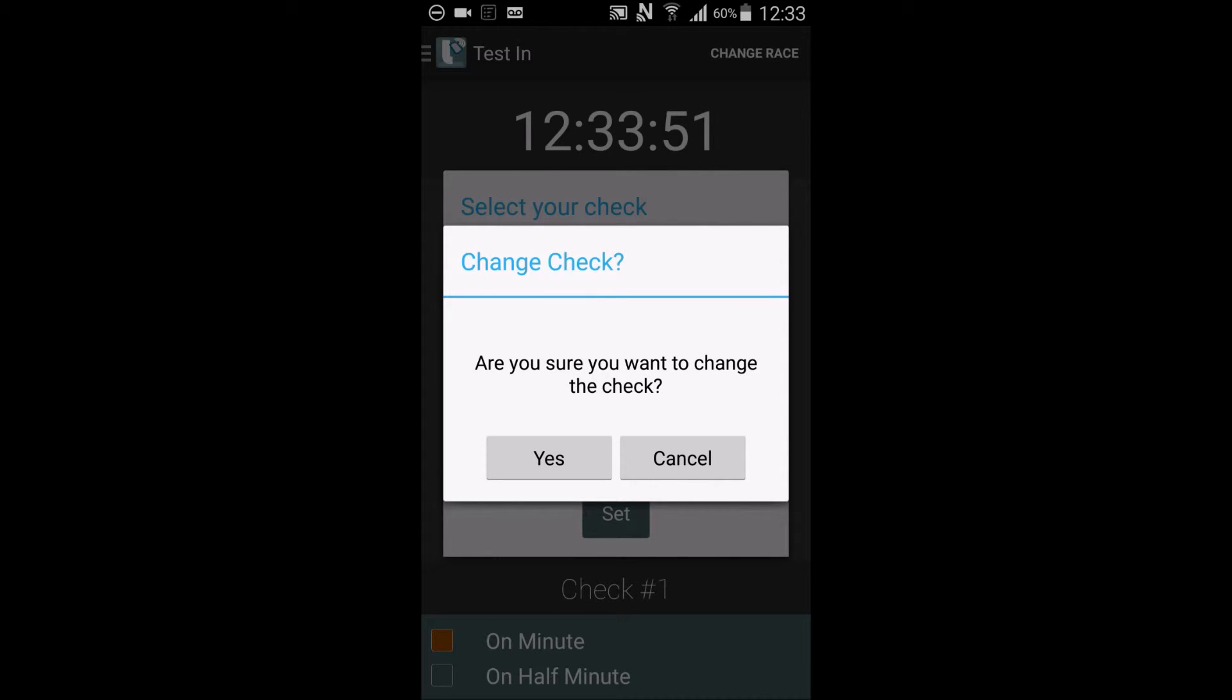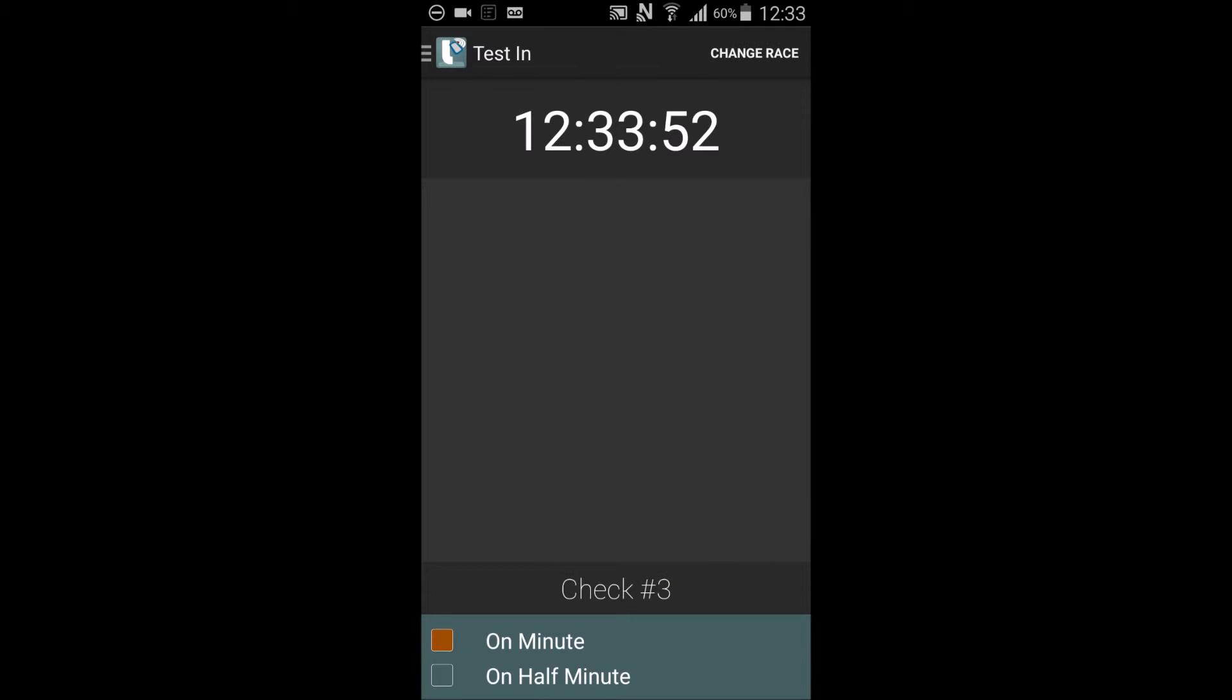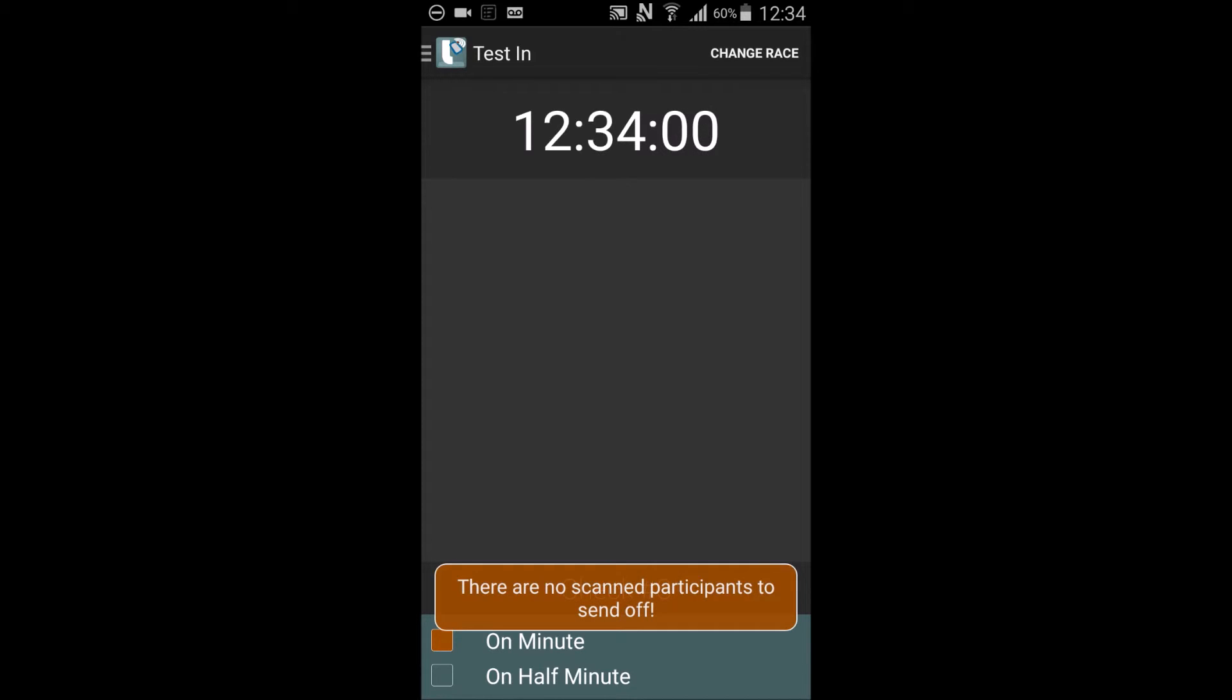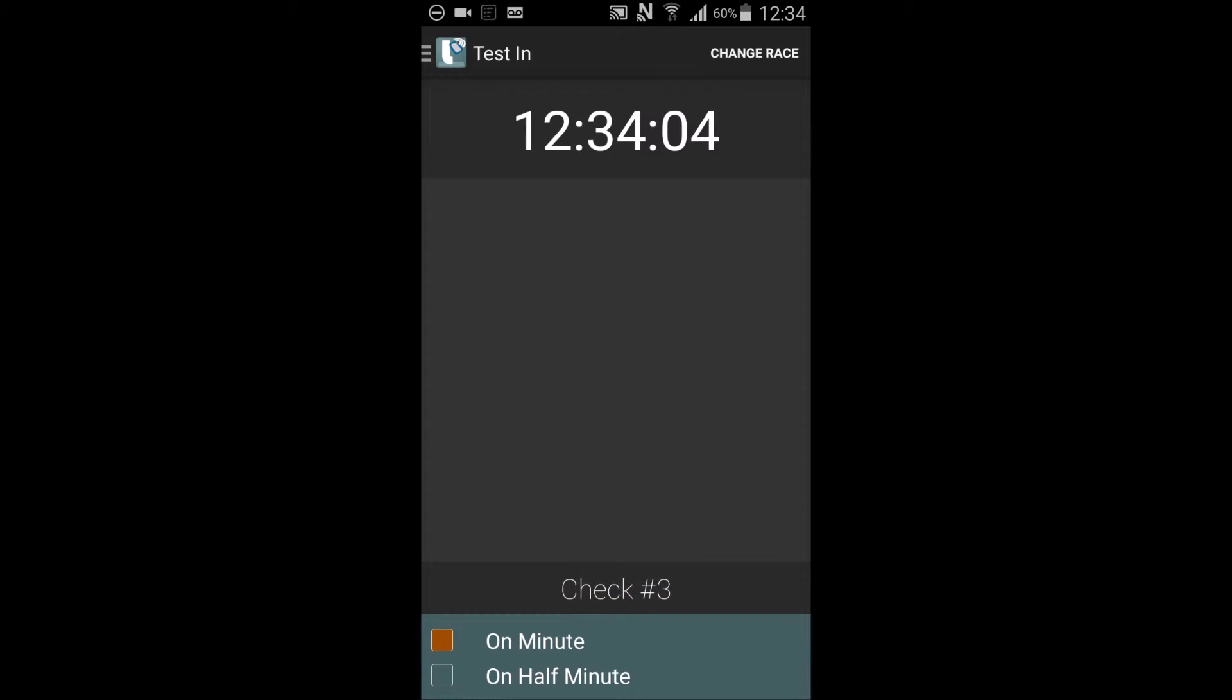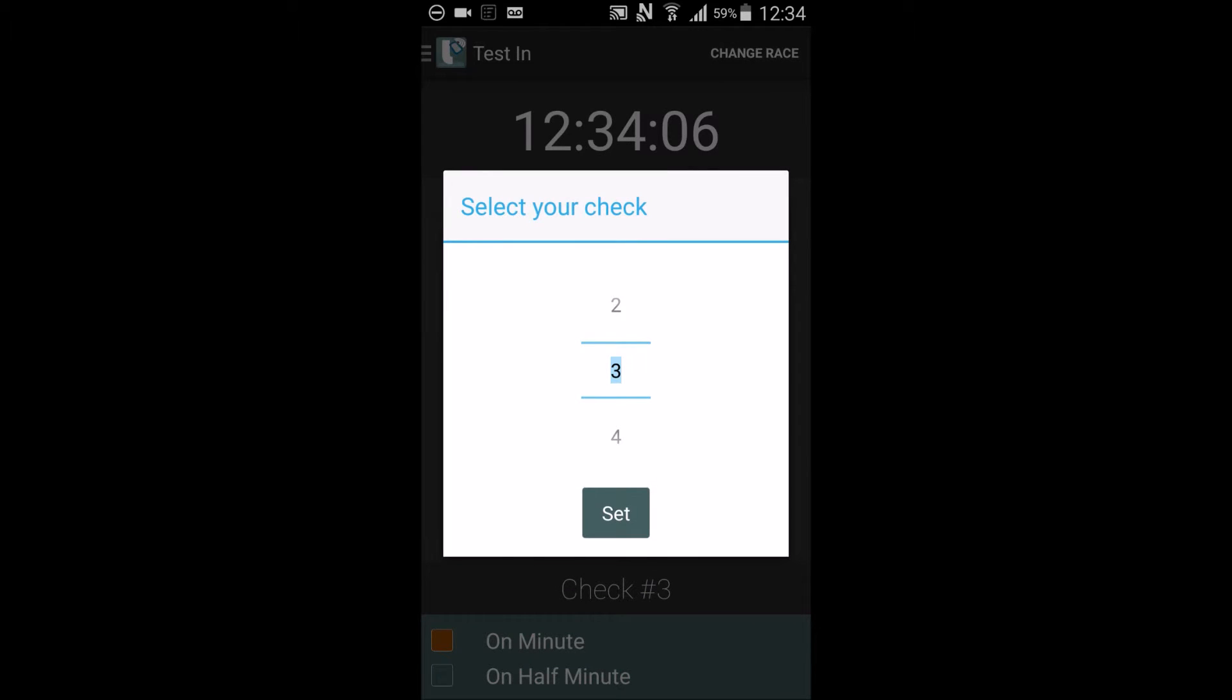You will have to confirm your selection. Be sure to visually confirm you are set to the correct check number when back on the test in page. I'll change this back to check one.